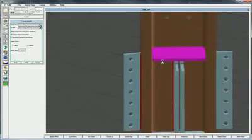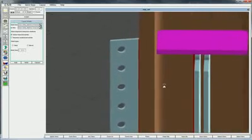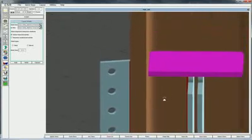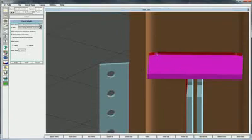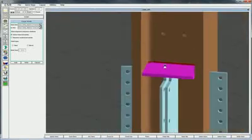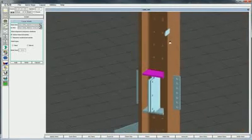This stiffener plate, which has a fairly large gap between it and the column flange, will have the weld lines along the web added, and the K added, but not through this gap. That will come shortly.